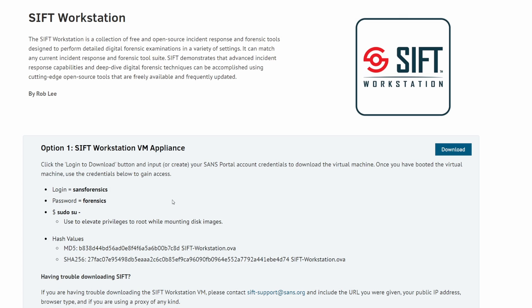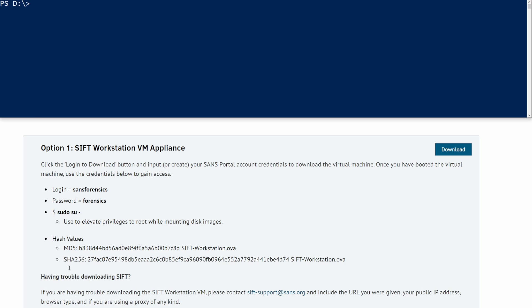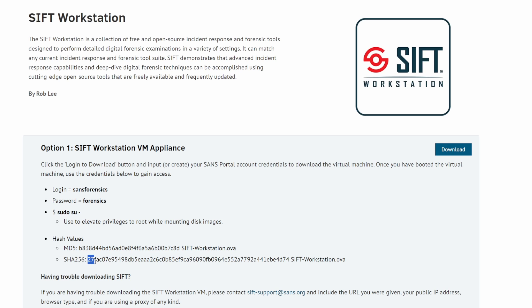Once you finish downloading the SIFT Workstation, we want to now make sure that the hash matches what it says on the site. So, we'll open up PowerShell and type in get file hash and point it over to your SIFT Workstation. We want to make sure that it matches the SHA-256 hash, the one starting in 27F and ending in D74.